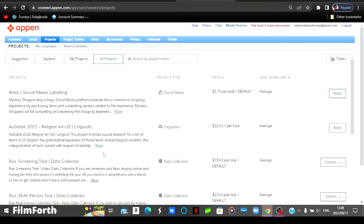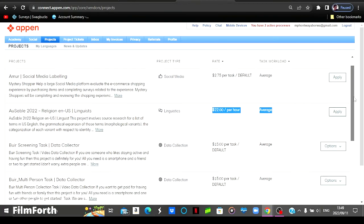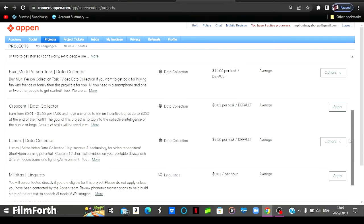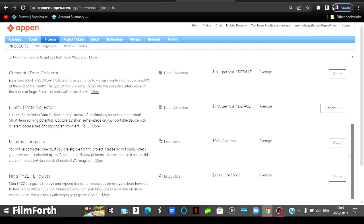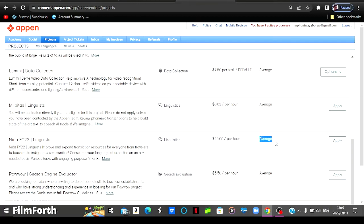The second one will pay you $22 per hour. So you can come here and see the workload is average. And then you can come here and see the job description. And then you can also scroll down and see some of the jobs that you will feel comfortable doing. As you can see, this one pays $25 per hour. And then their workload is average. So you won't be doing quite a lot of work.